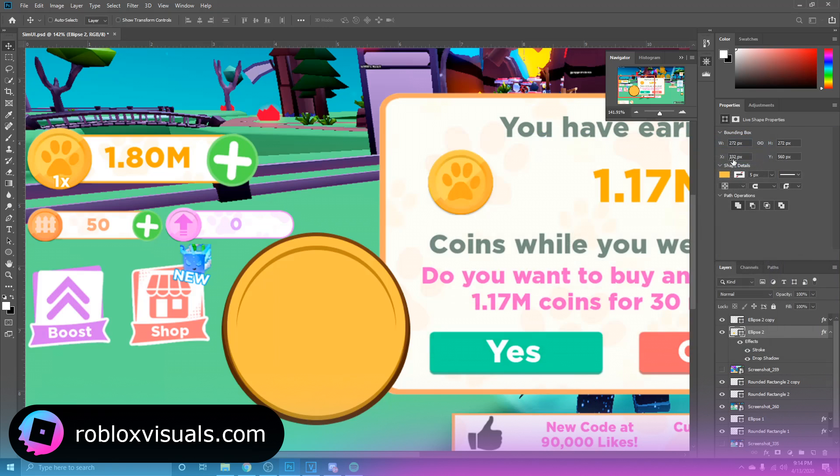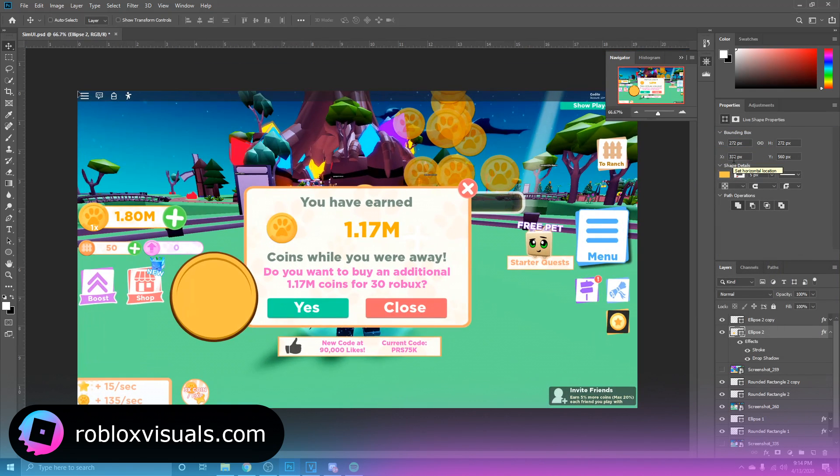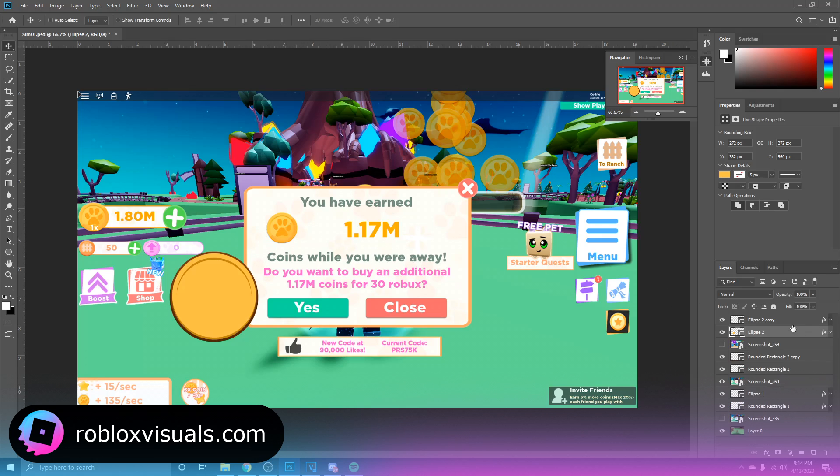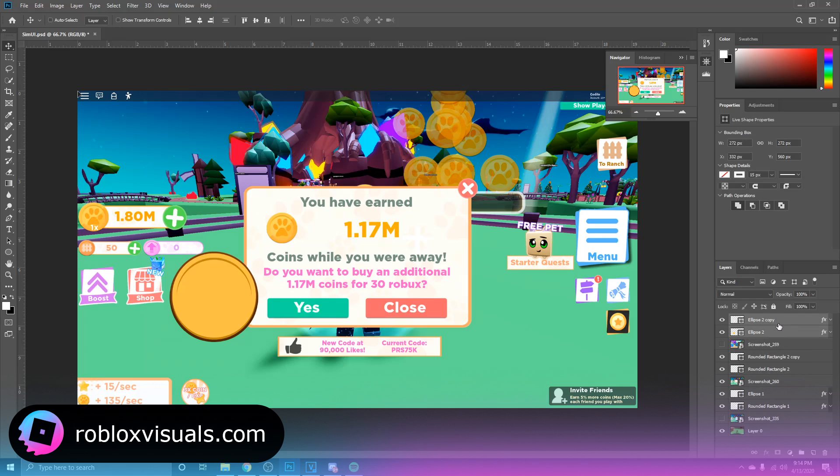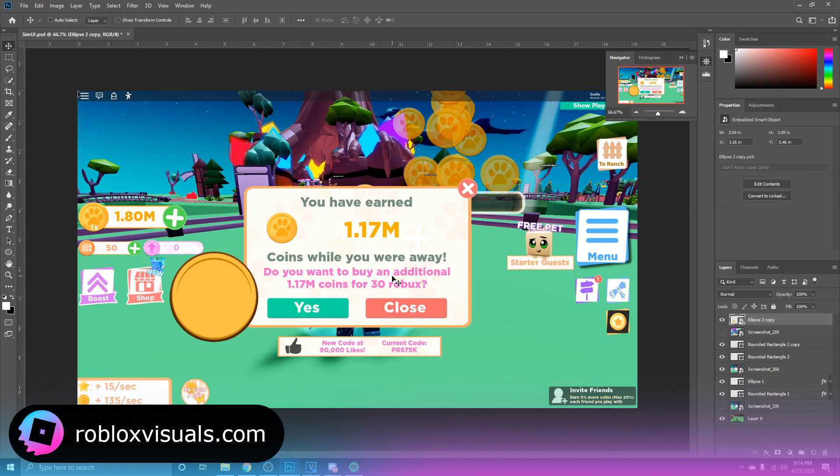Alright, there we go. Now, in order for us to create a shine, a shine effect like this over here, we're going to select both of these. If you hold Ctrl, you can select multiple layers. We're going to have these two selected and I'm going to right-click and convert to smart object. Now I'm just going to move this to the middle.